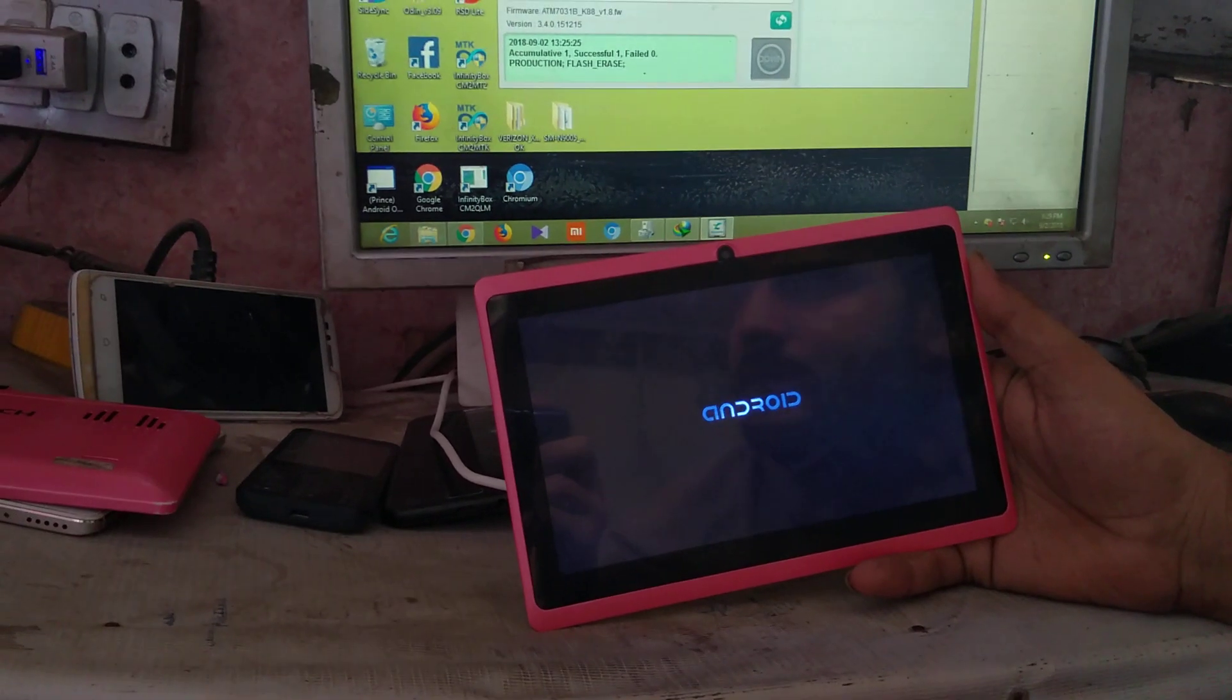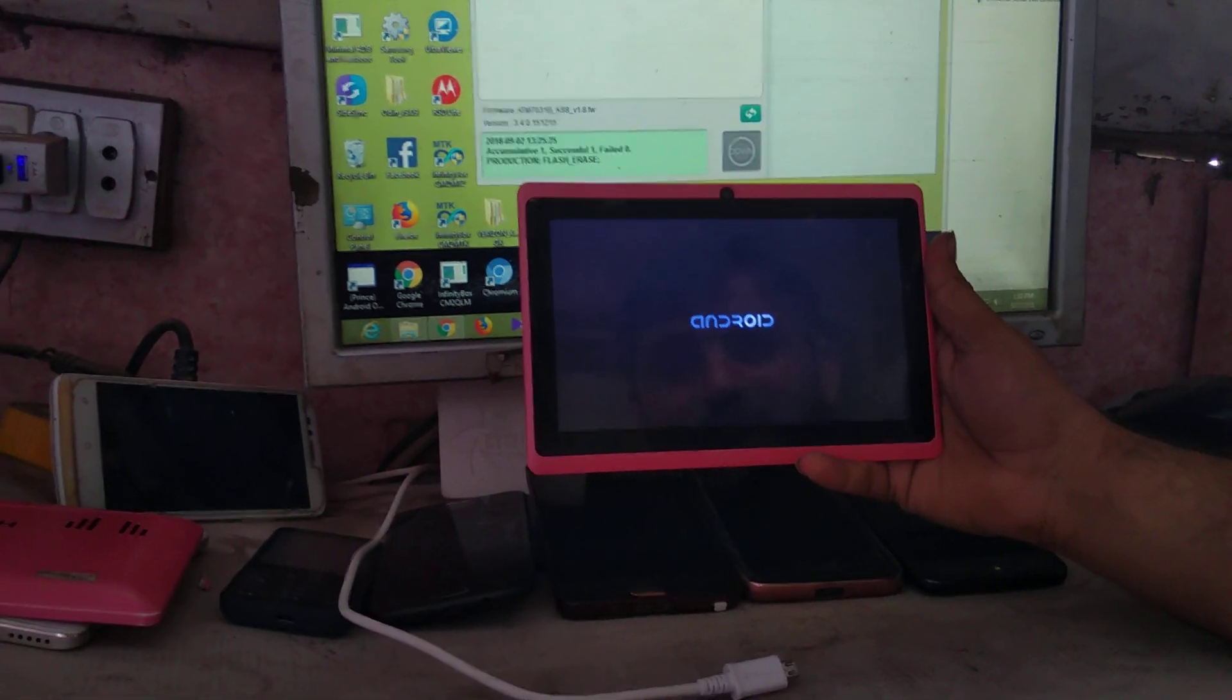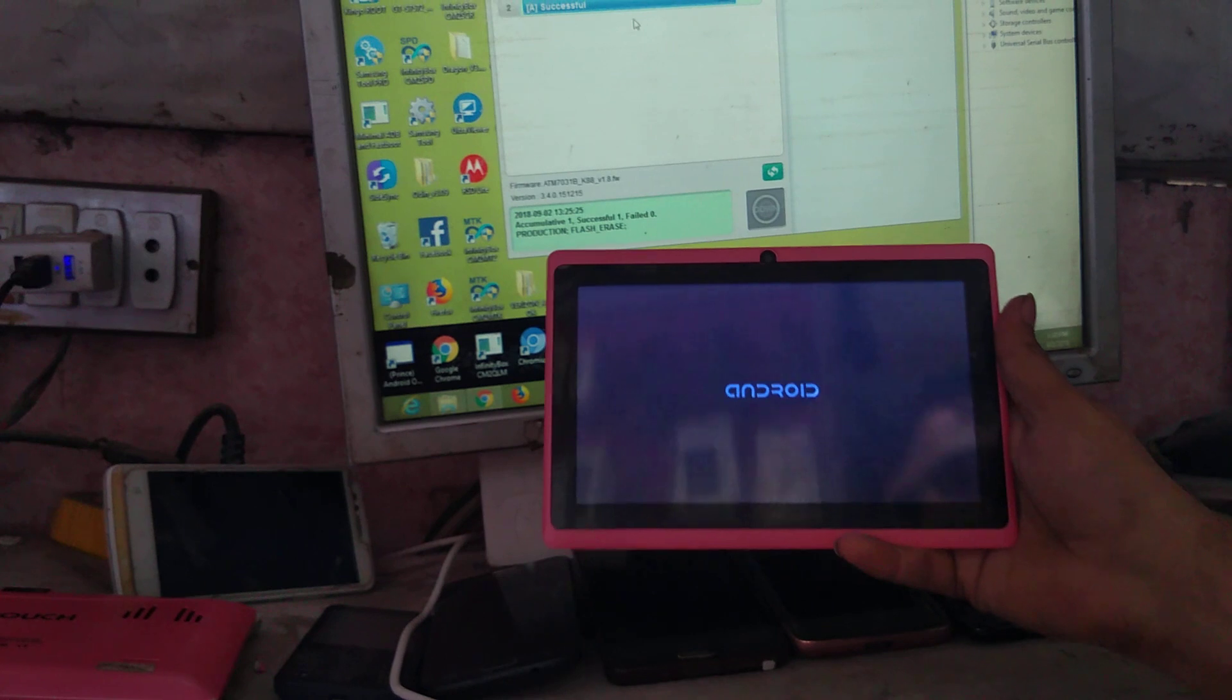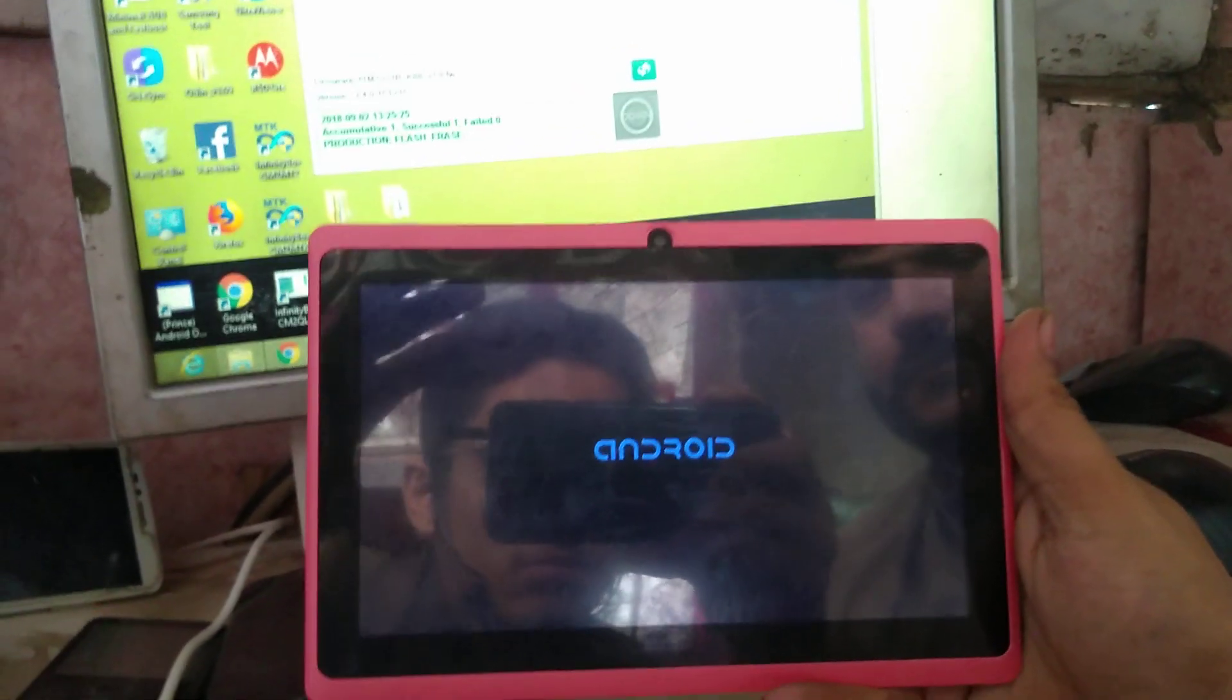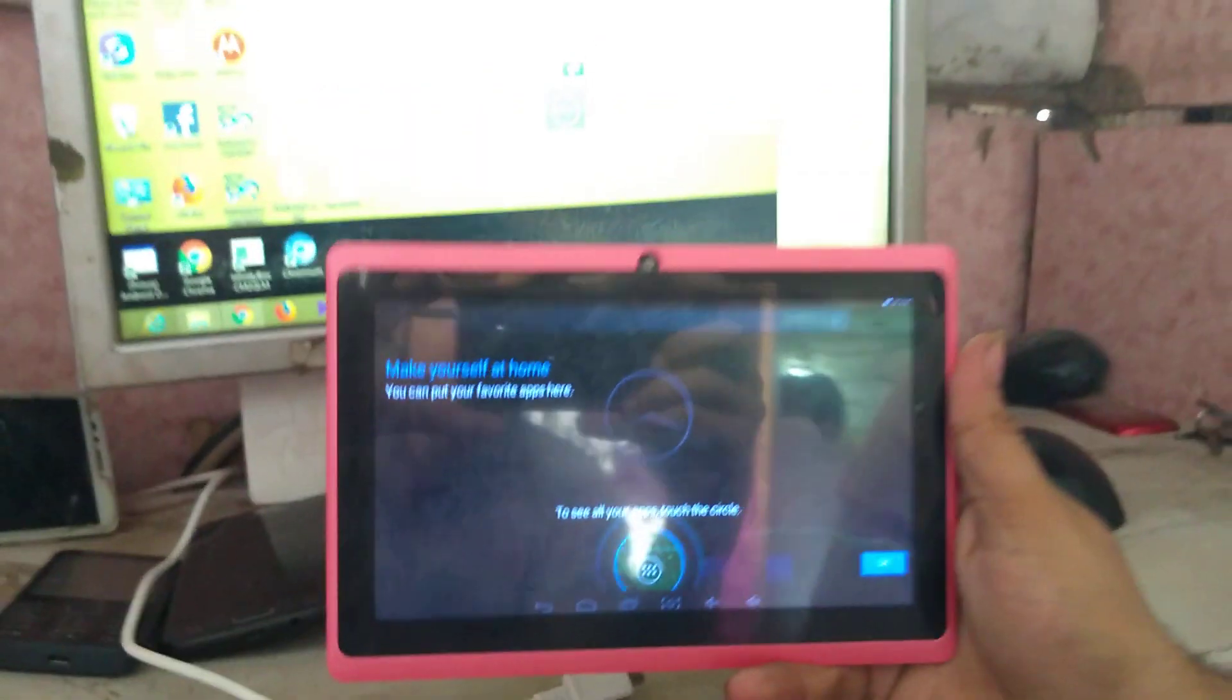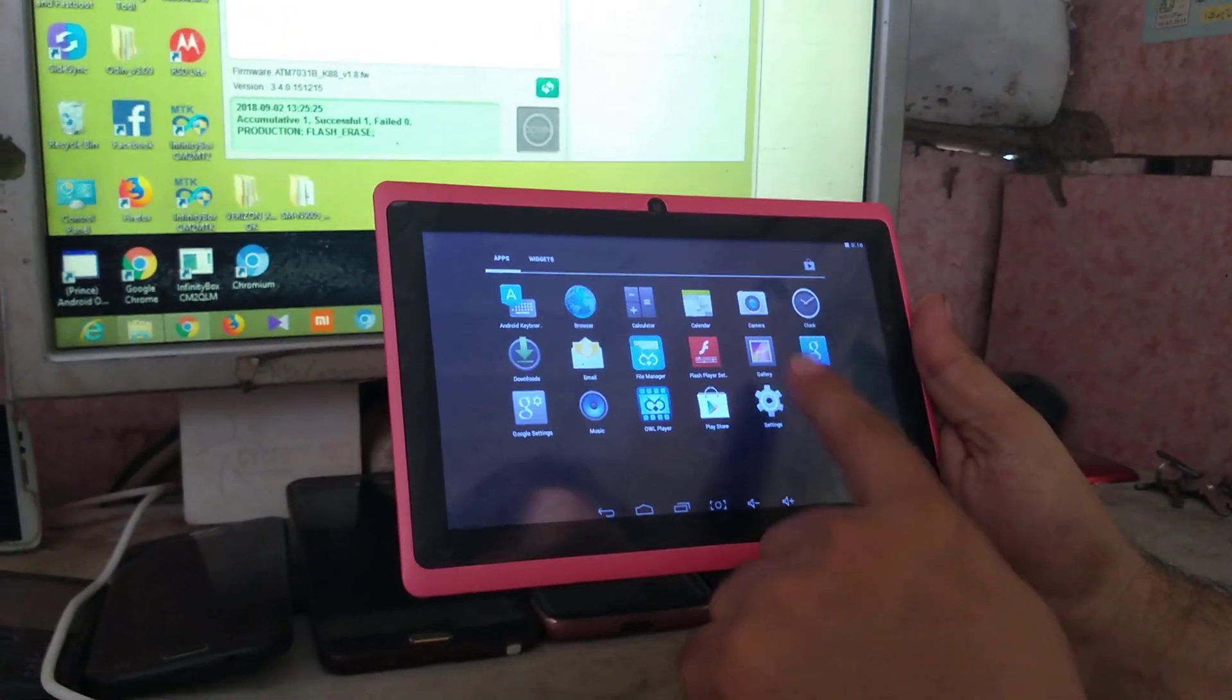The file of this tablet will be given in the description of the video, and the tool also. Now it's booted into the welcome screen. Press the OK button and it's working properly.